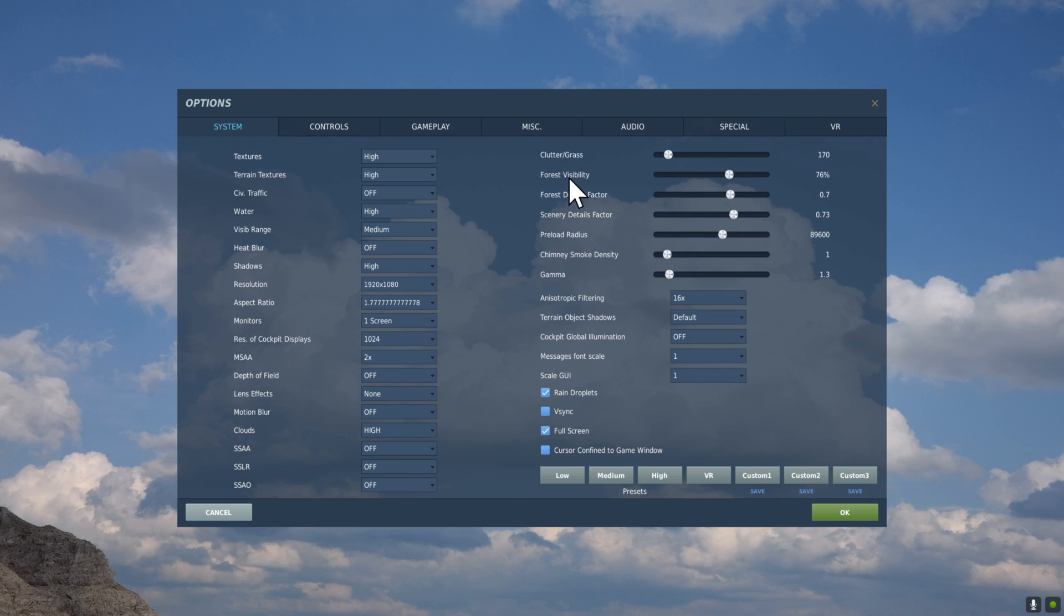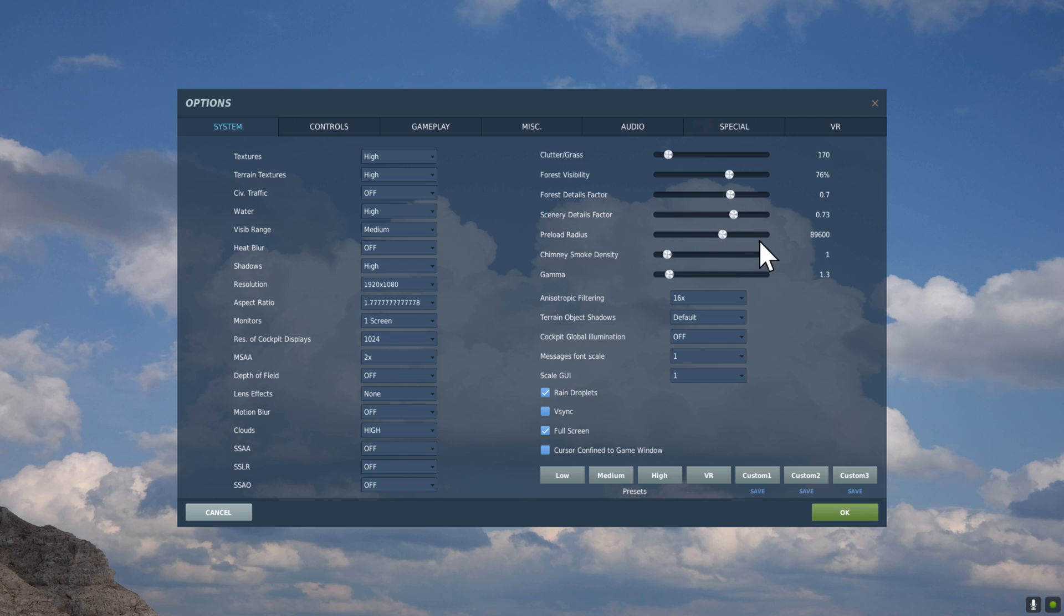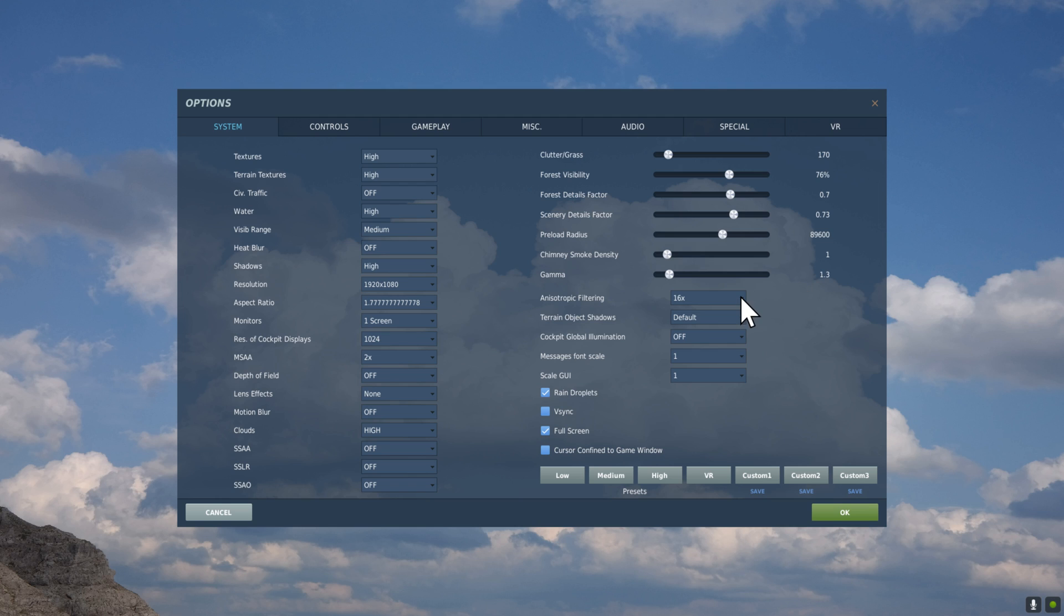Clutter and Grass, 170. Not a huge deal, I find. I'm kind of a Ground Hugger, but it doesn't really matter that much and I don't want it affecting the system too much. I keep it low. Forest Visibility at 76%. Forest Detail Factor, 0.7. Scenery Detail Factor, 0.73. And the Preload Radius, I usually run around 90,000.